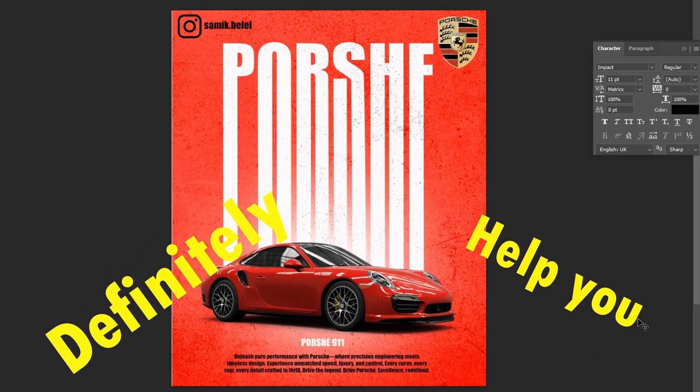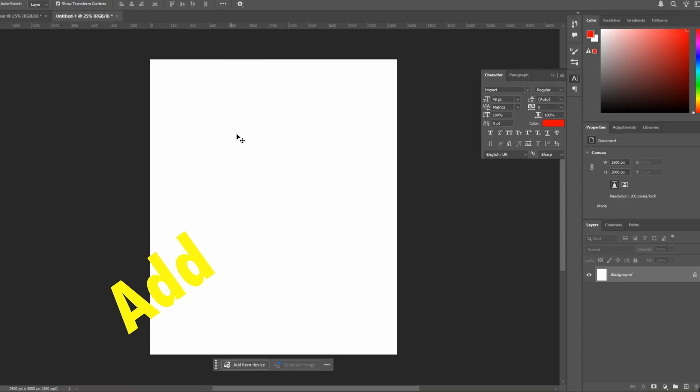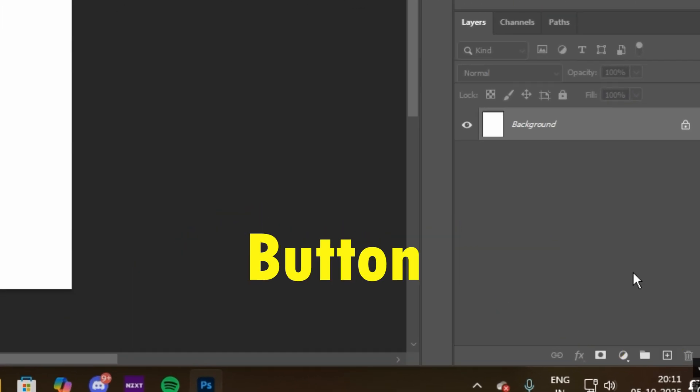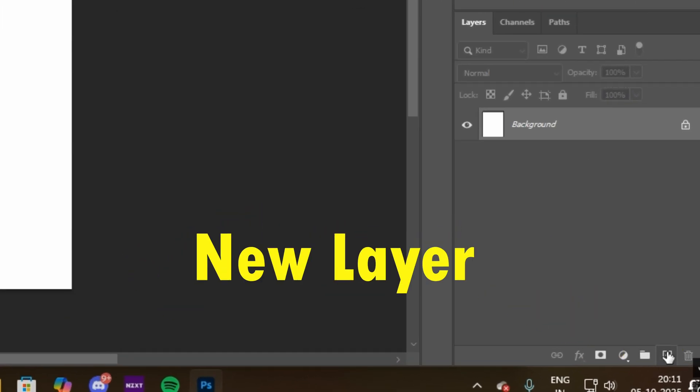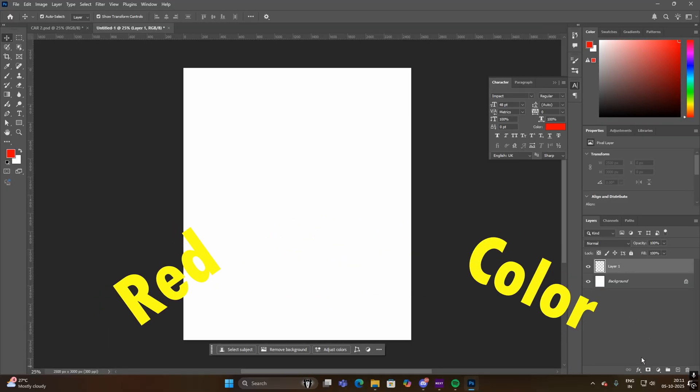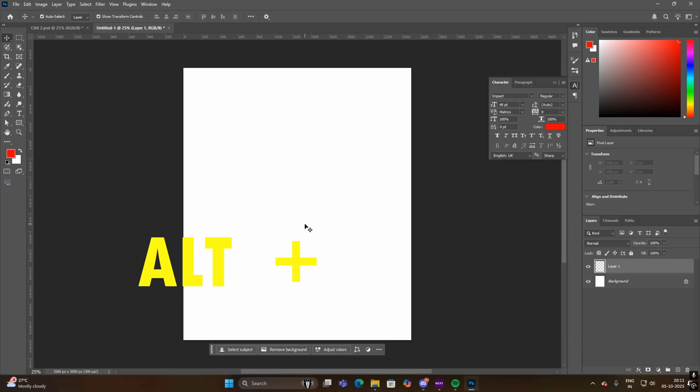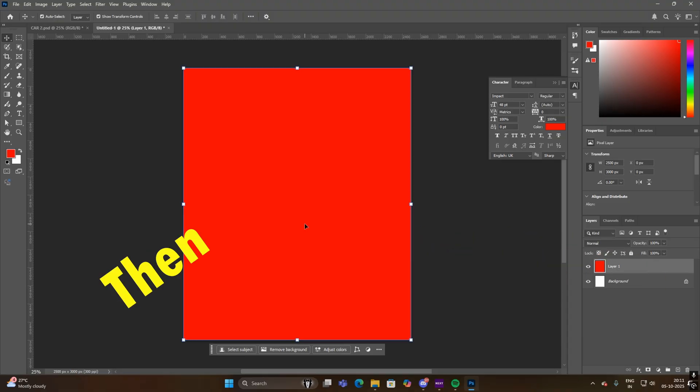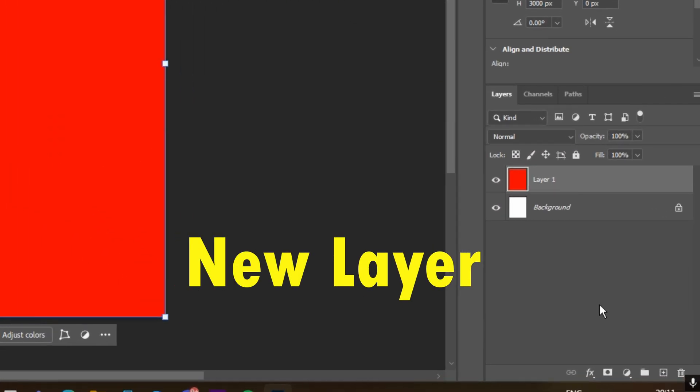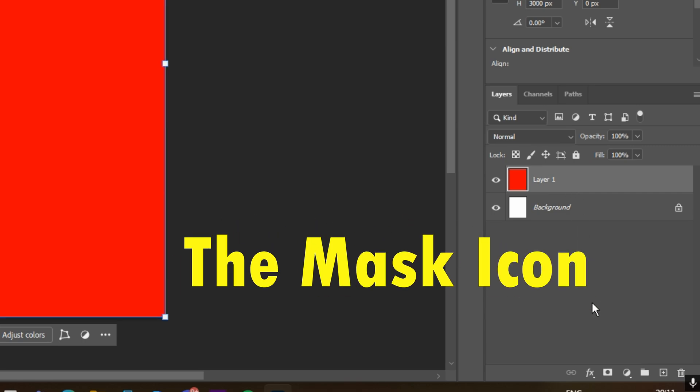Let's start. Add a new layer by clicking the new layer button. Fill it with bright red color by pressing Alt plus Backspace. Then add a mask on the new layer by clicking the mask icon.